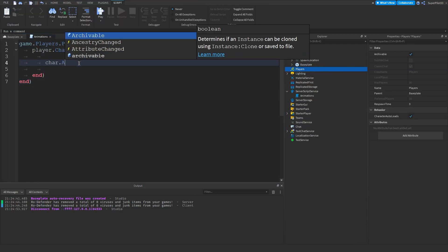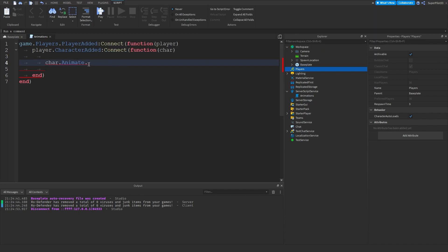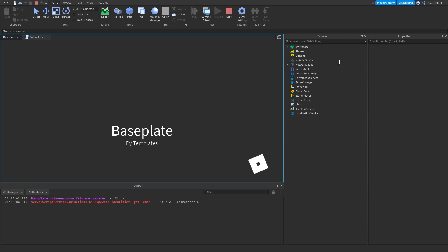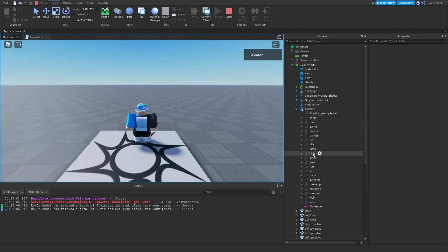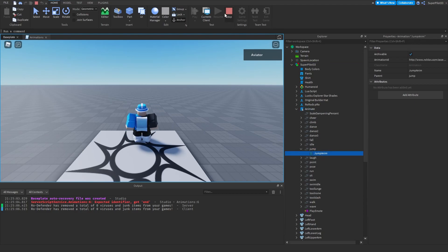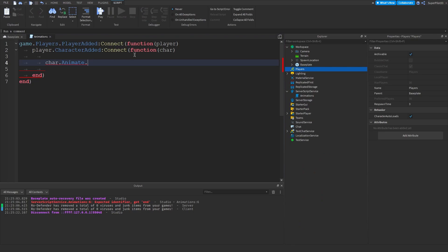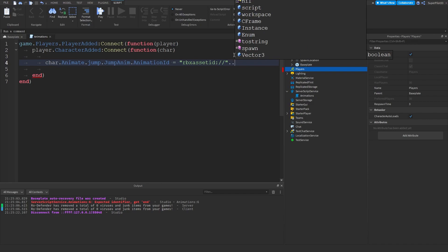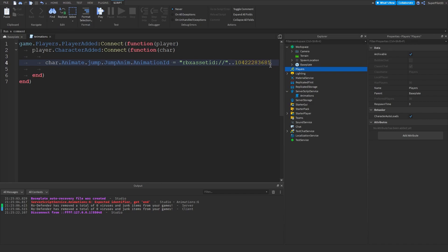The code starts with `char.Animate` — then dot the property you want to change. For the jump animation: `char.Animate.Jump.JumpAnim.AnimationId`. Set it equal to a string formatted as `rbxassetid://` followed by your animation ID. Make sure you have the two slashes correct. Then append your animation ID with `..` concatenation: `"rbxassetid://" .. yourAnimationId`.